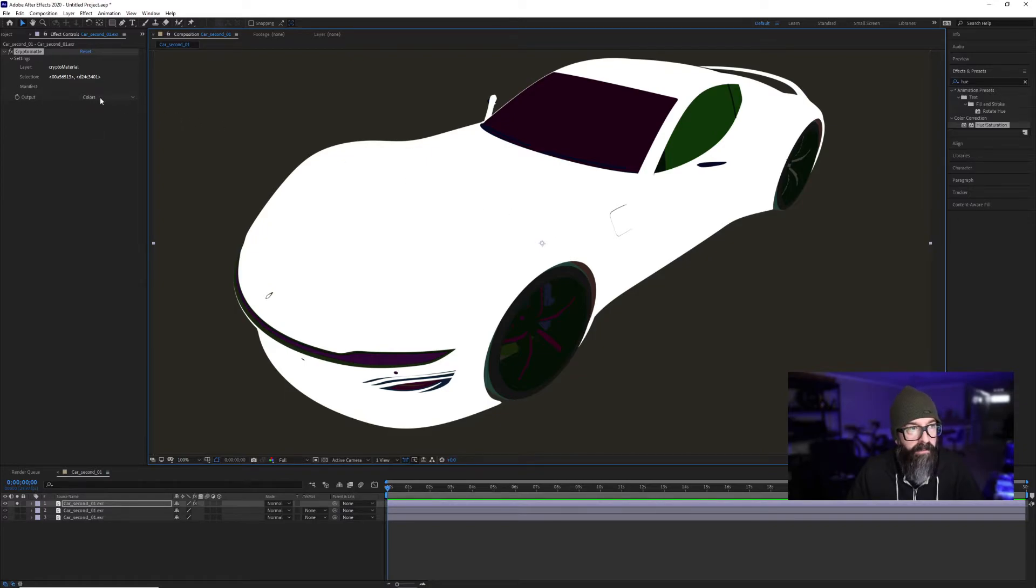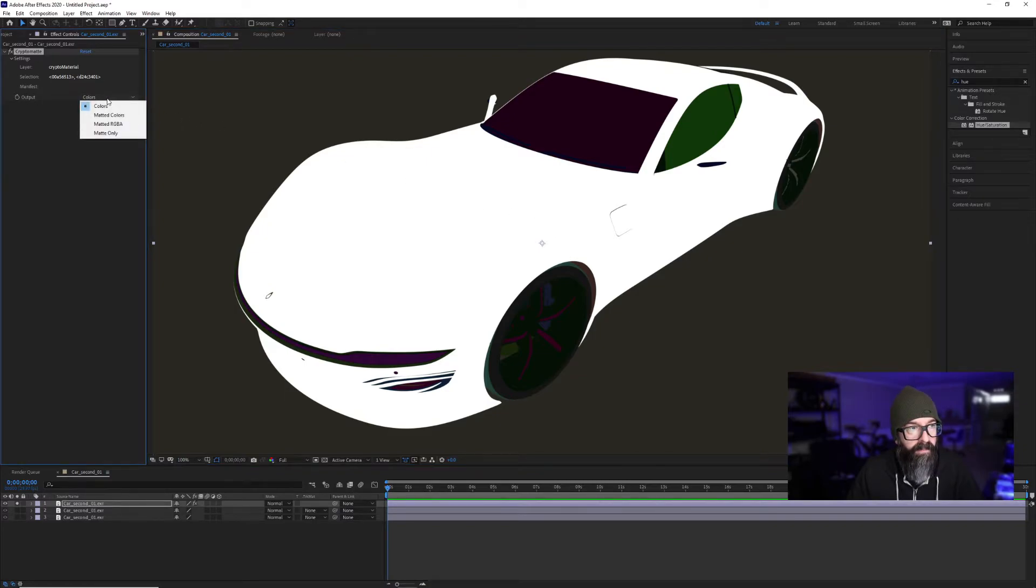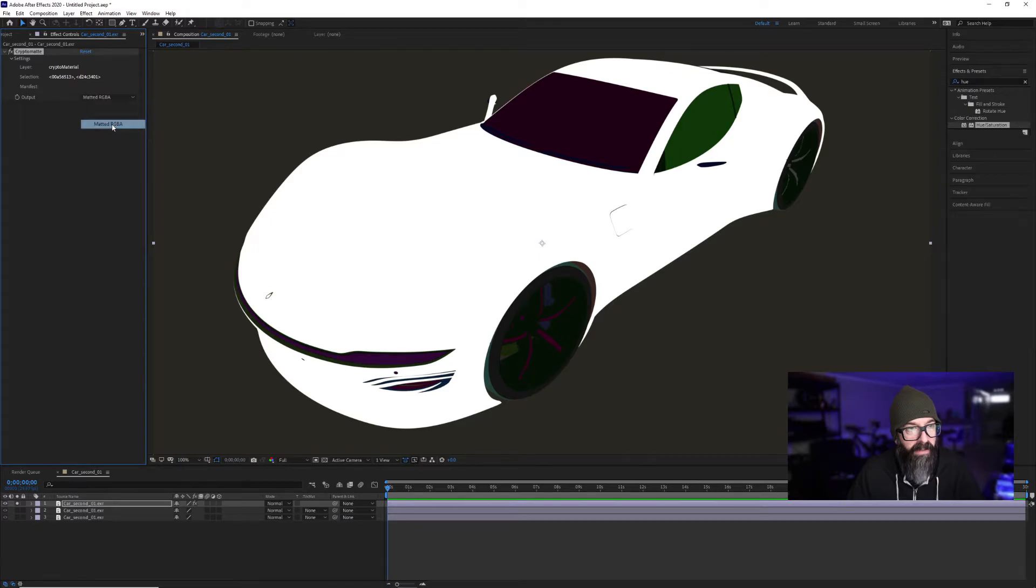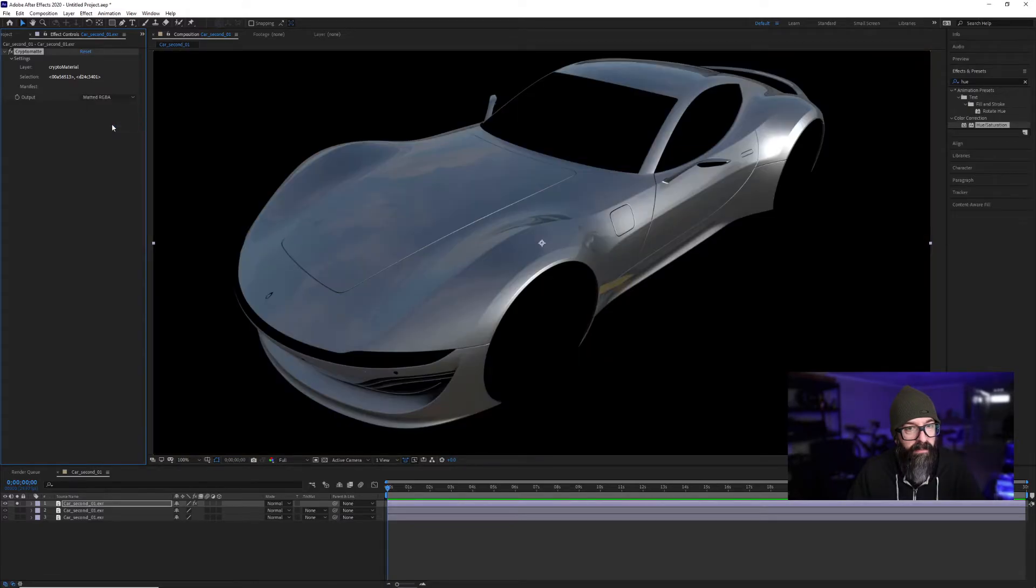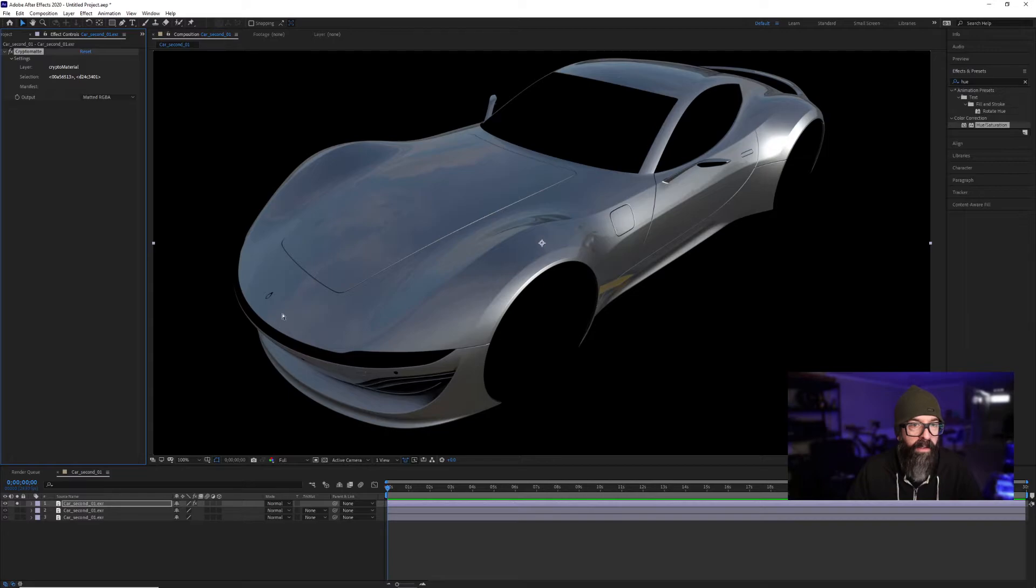Under Output, I have my choice to switch between some different types. I'm going to use Matted RGBA. This will make a mask of just the objects I selected.